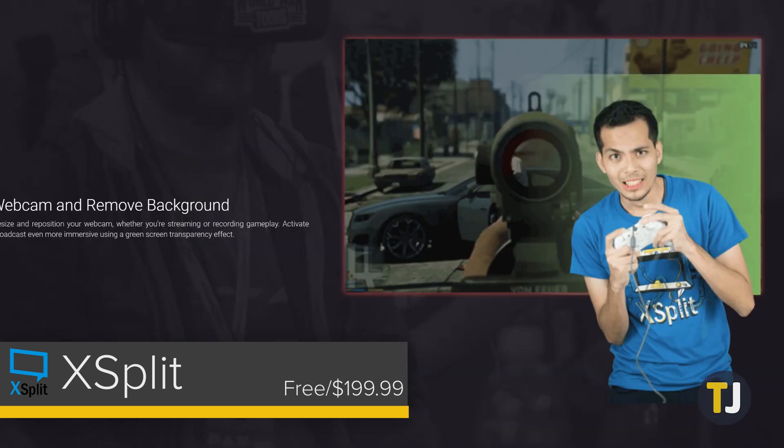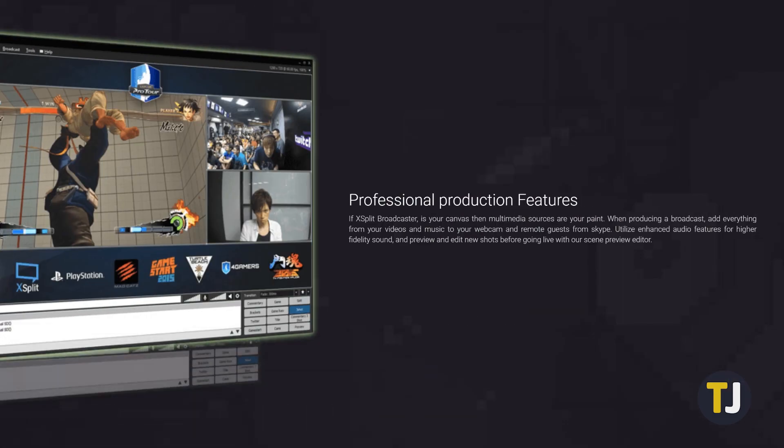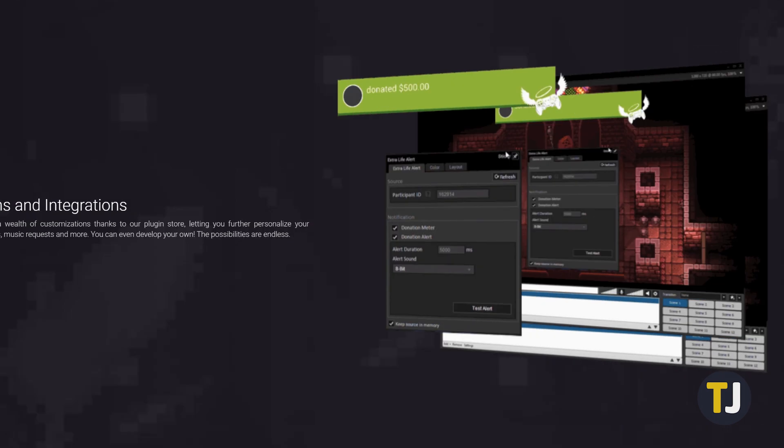For those who are already into streaming or recording and need something more advanced than OBS, XSplit's license cost is likely just a drop in the bucket. For beginners, however, you're probably better off with OBS.